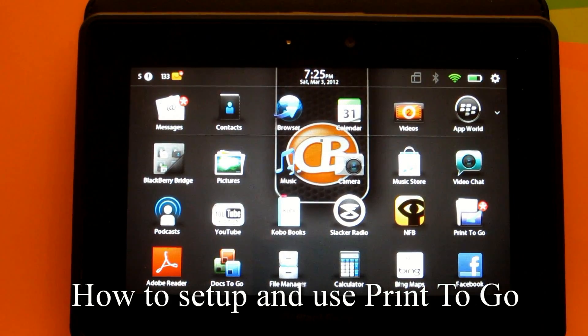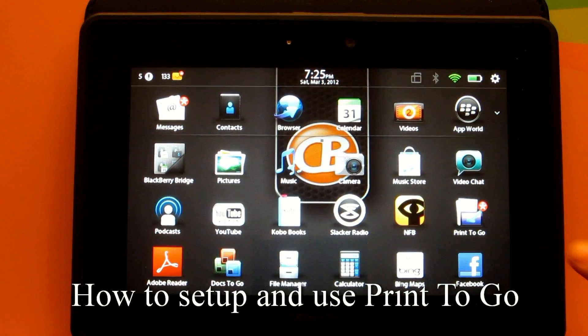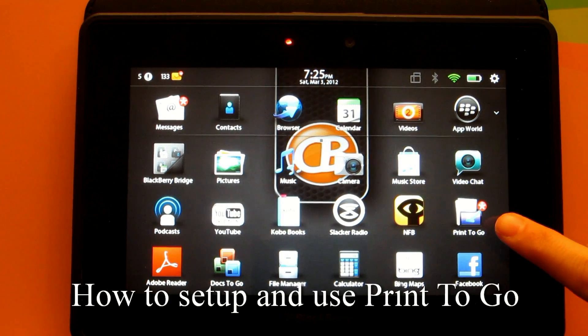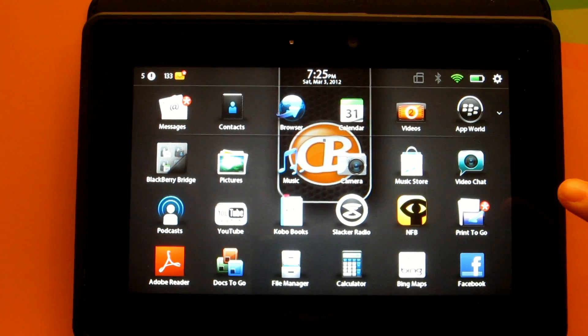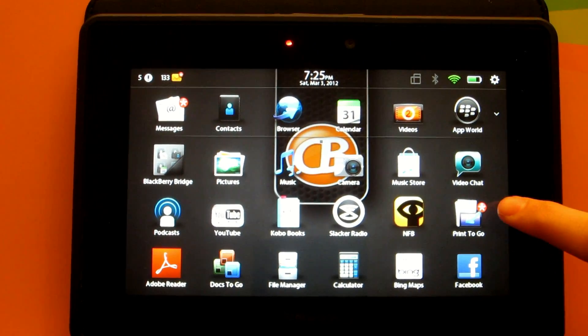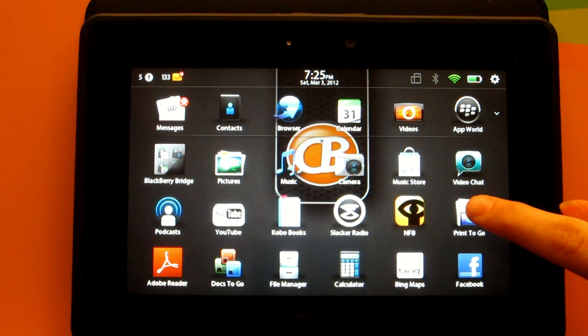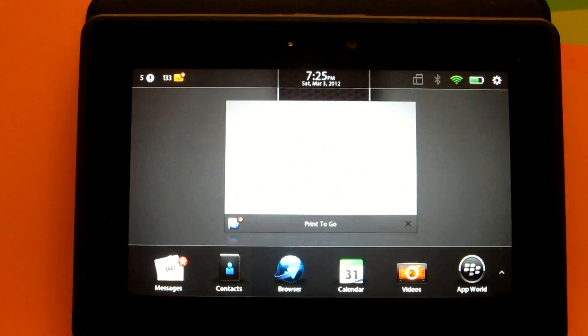Hey everyone, Alicia from Crackberry.com here. As you can see by the notification on the Print to Go icon, our document has been sent and received by the PlayBook.